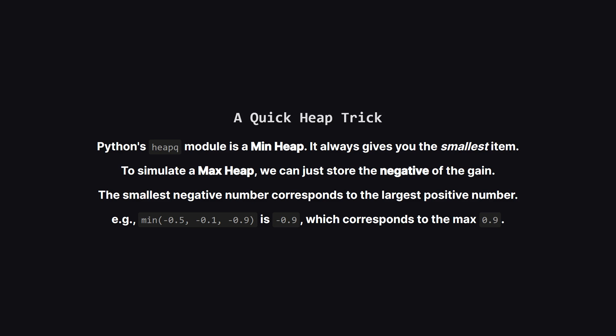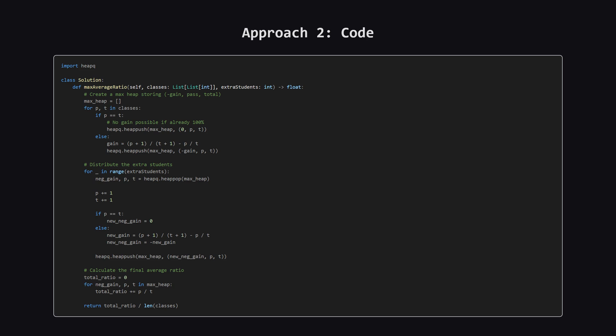Just a quick technical note. Python's built-in heap is a min-heap, meaning it always gives you the smallest item. But we need the largest gain. The classic trick is to simply store the negative of the gain. The smallest negative number is the one that has the largest absolute value. So by asking for the minimum we're cleverly getting the maximum.